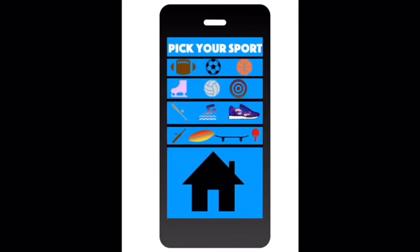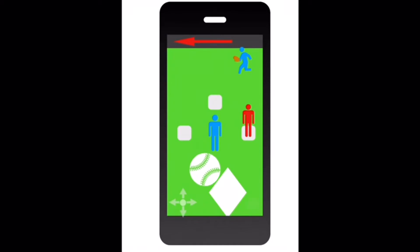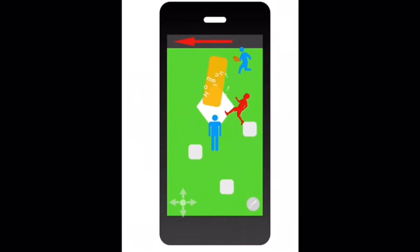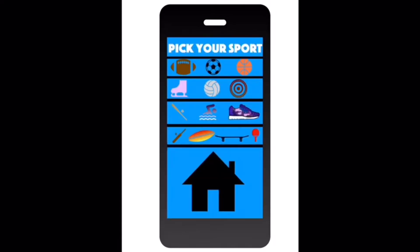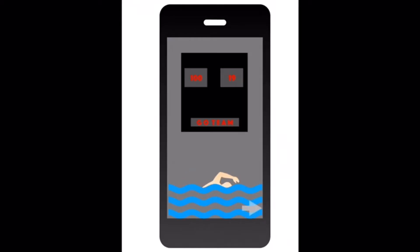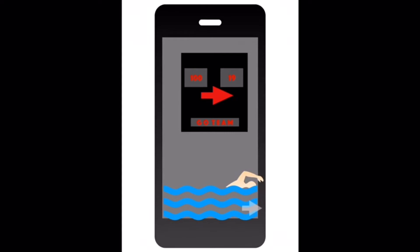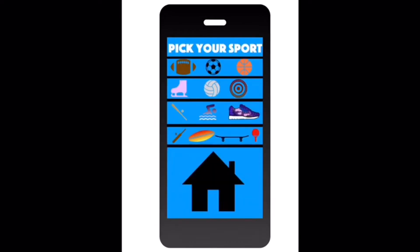Let's do baseball. All you have to do is click the little baseball button down on the bottom, and you can click those little arrows to move. Now we're going to do swimming. You want to hit that little arrow in the corner and you can move your guy and you win. It's pretty simple.